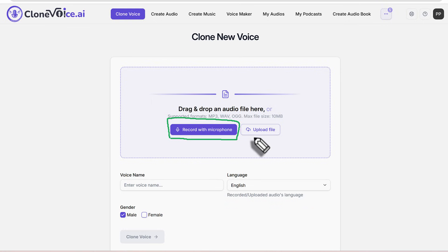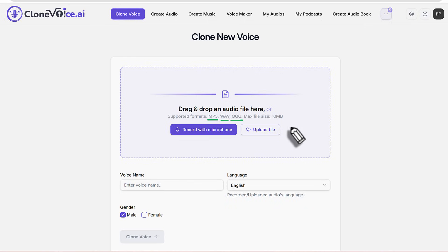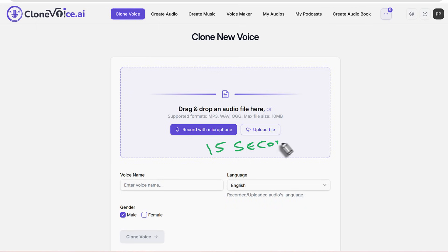You can record your voice and have it cloned, or option number two is to upload a file. Supported formats include MP3, WAV, and OGG. The max file size is 10 megabytes. Now, I know that sounds small, but only 15 seconds of your voice is good enough. Yes, 15 seconds is enough to generate a voice clone — this is one of those cases where less is more. When cloning, we just need your voice tonality and enough information. Going beyond 15 seconds, say a minute or two, is actually worse, not better.